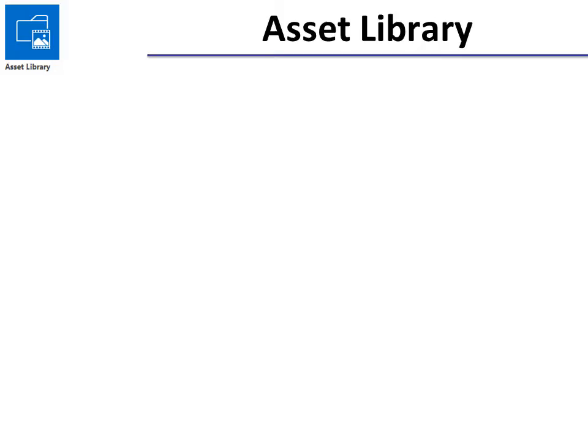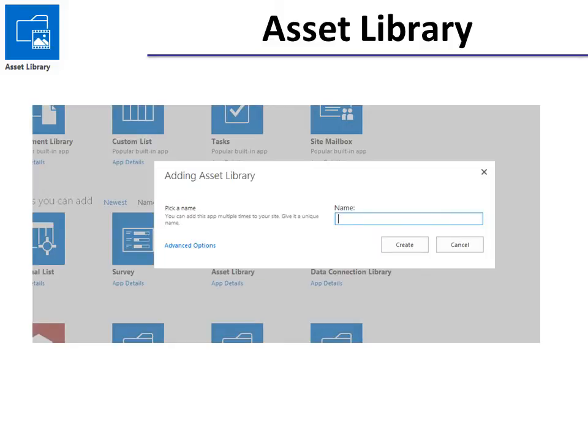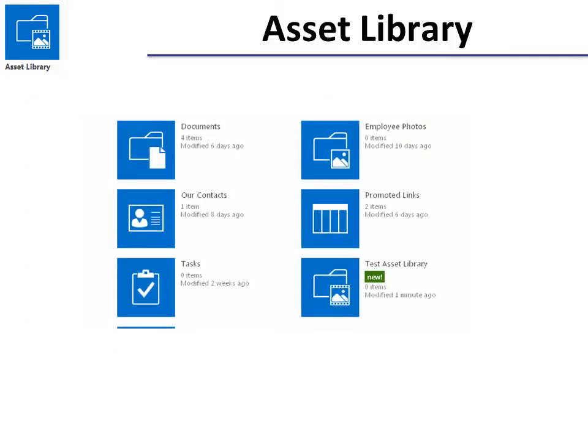Click the Asset Library icon and when it says Adding Asset Library you have to give it a name and then create and now I've got the new Asset Library. Click it.